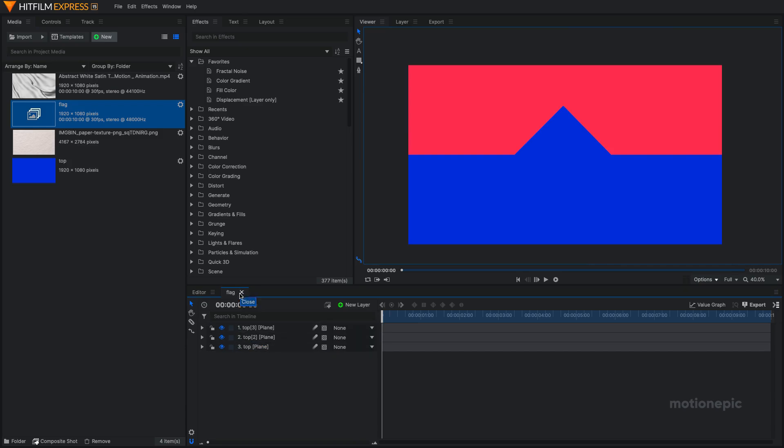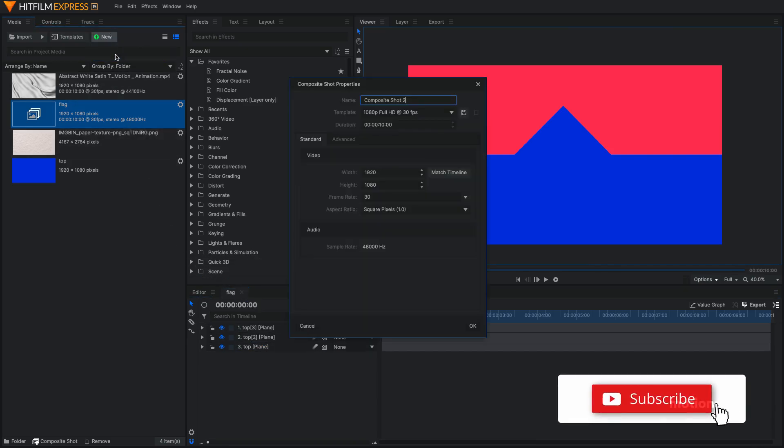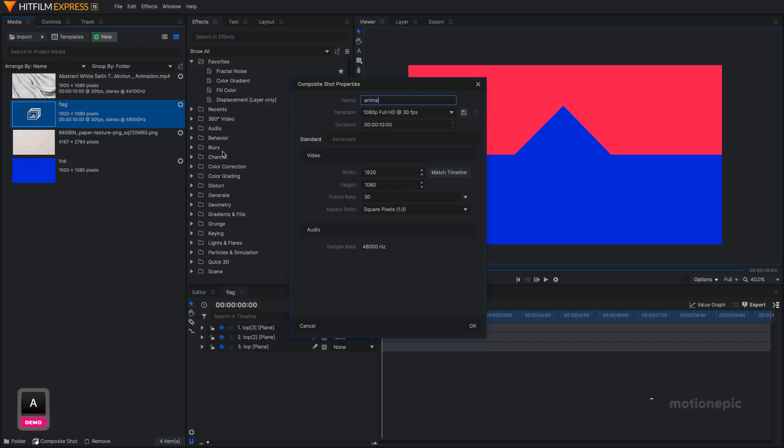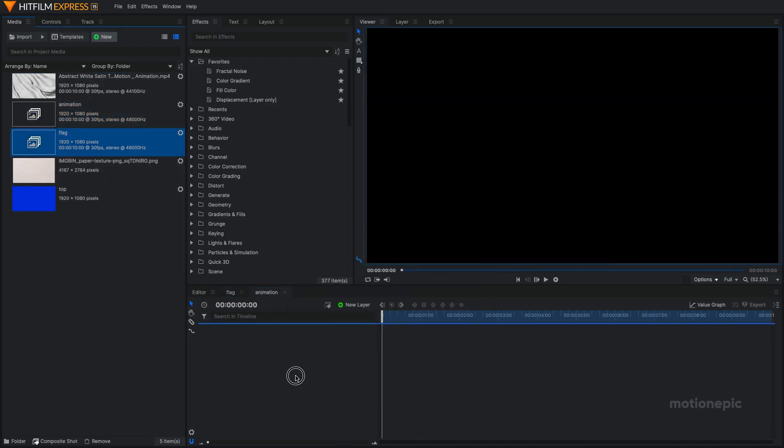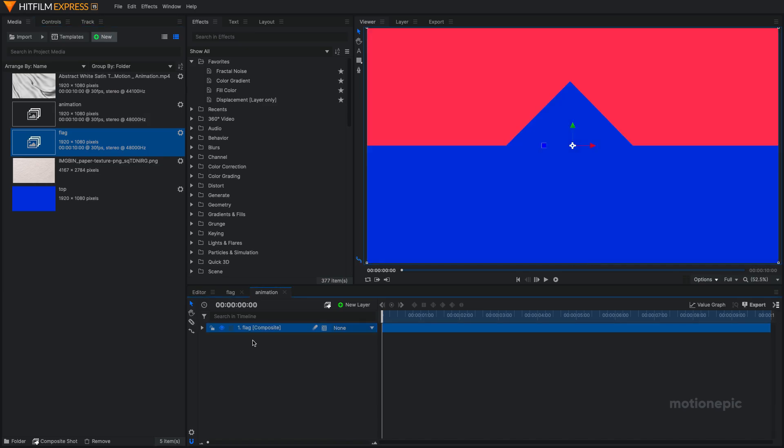Once you have your flag, then you can just create another comp and call it Animation with the same duration and width and height and the frame rate, and click OK. We're going to drag and drop our flag comp inside this animation comp.